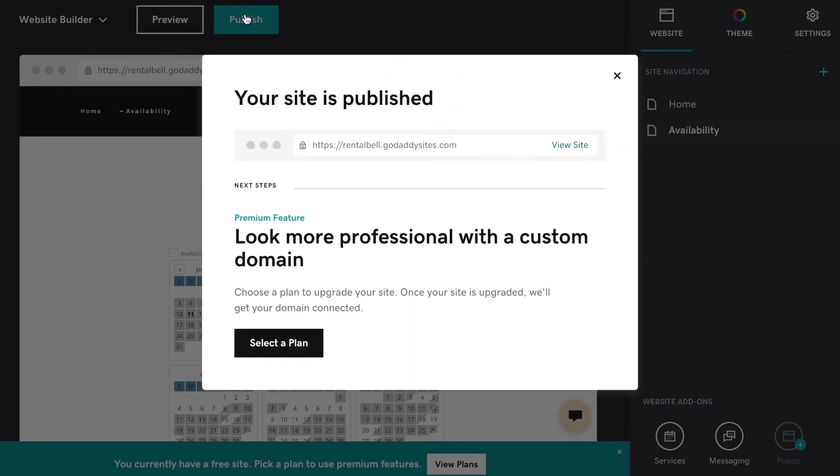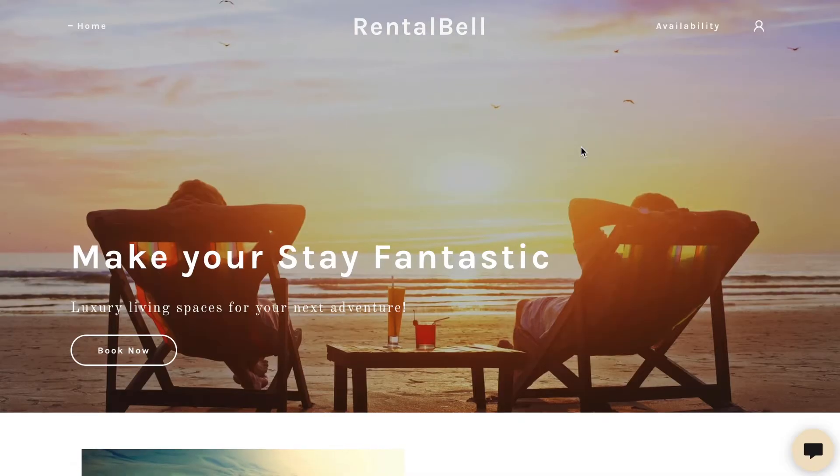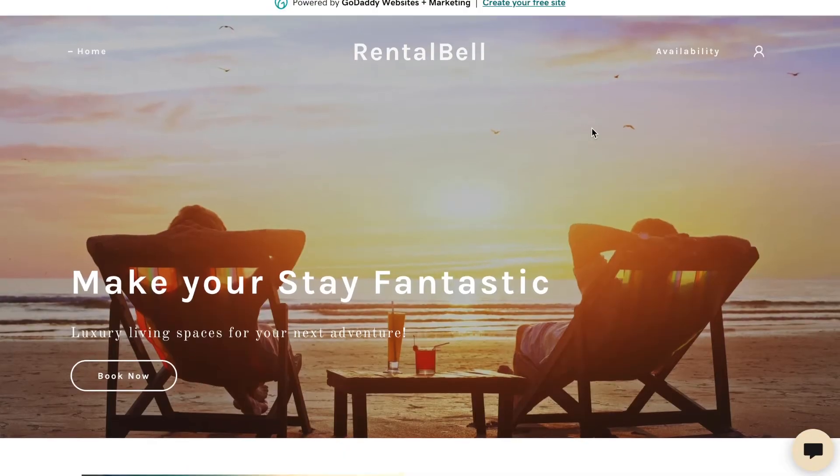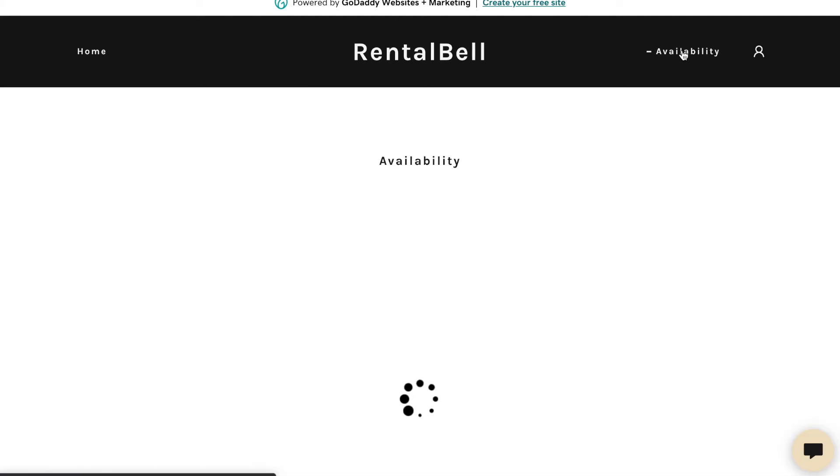And we can see how the finished product looks like on the live site. Click Availability. Visit the page.